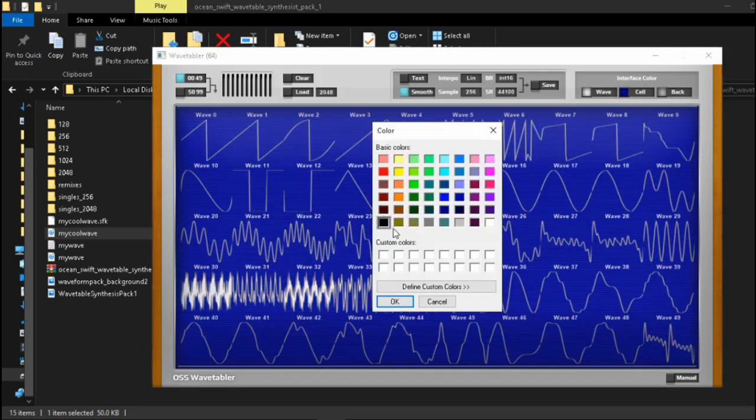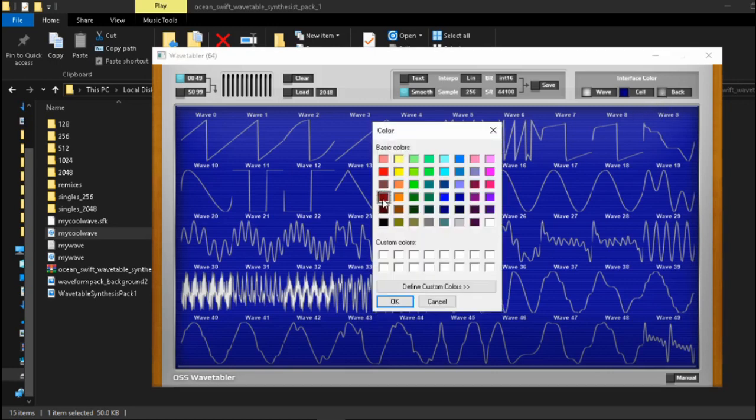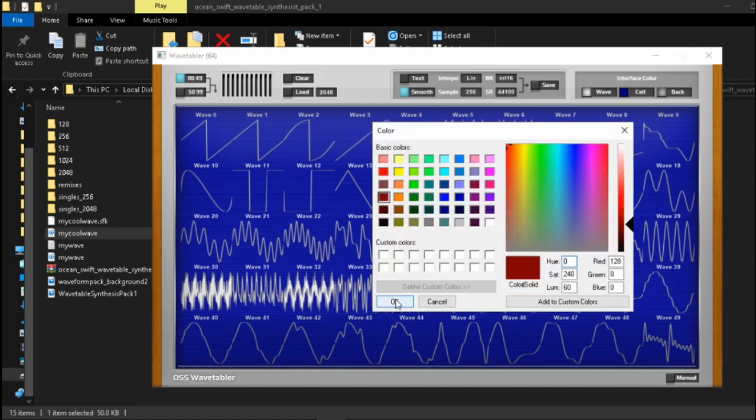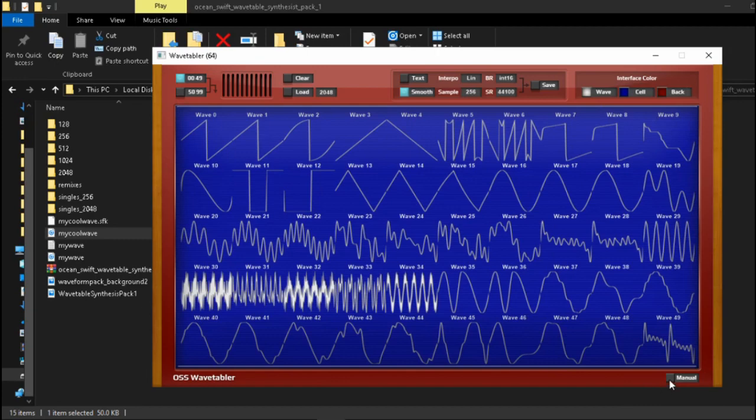You can colorize the wave itself, you can colorize the cell area and you can also colorize the background of the cell area. Let's take something a little more like this the background area so just this is just for fun of course.